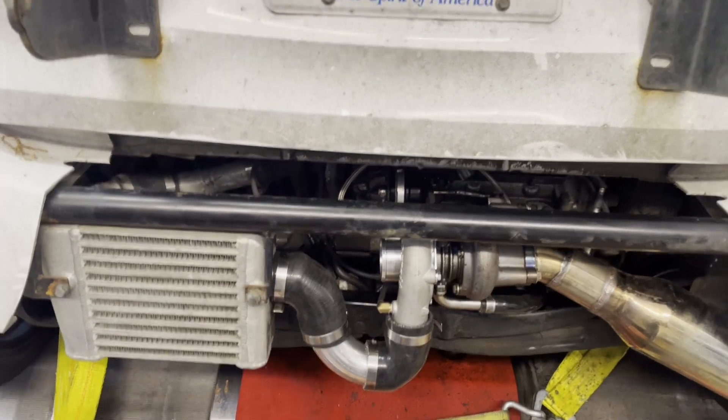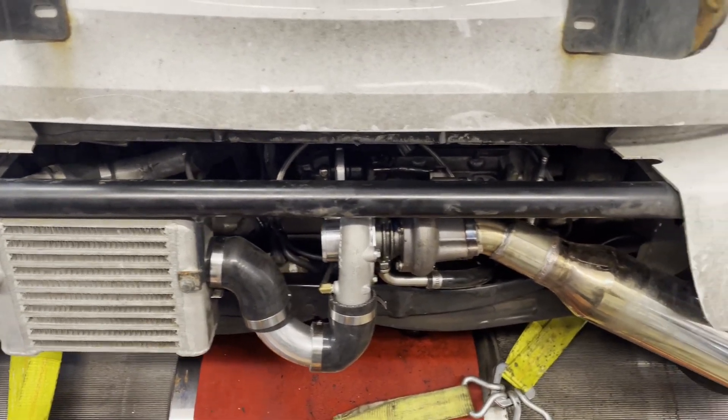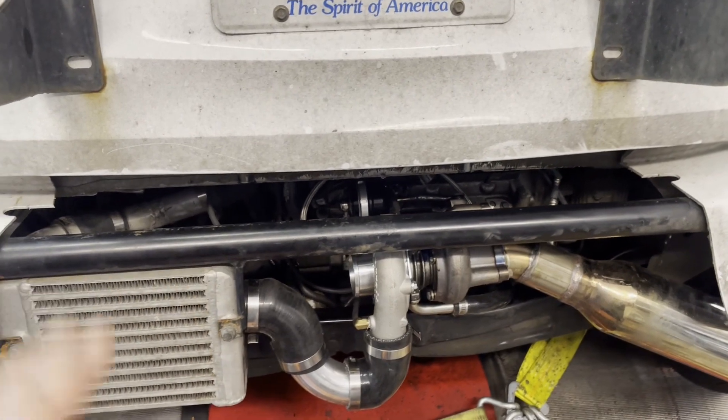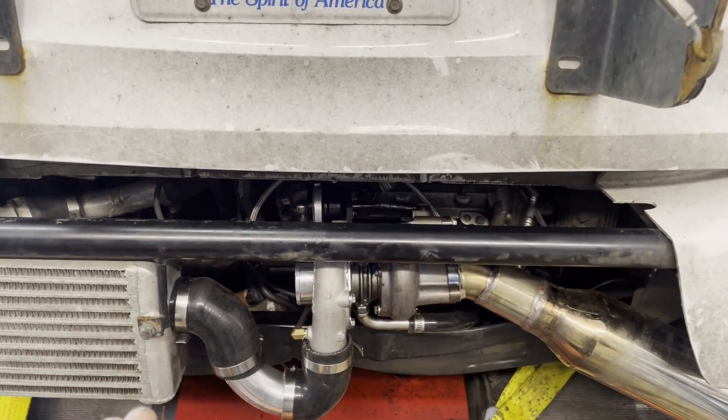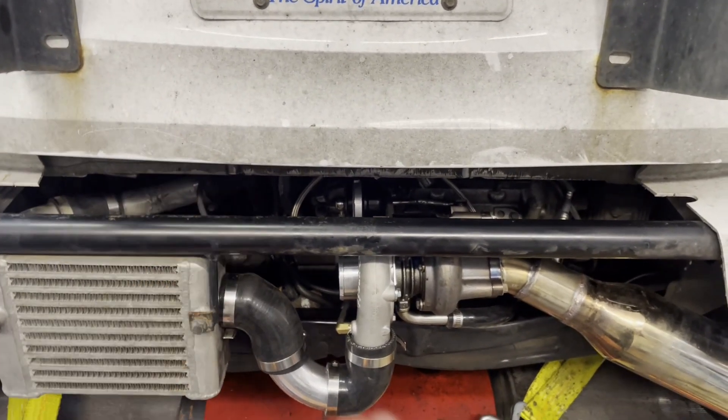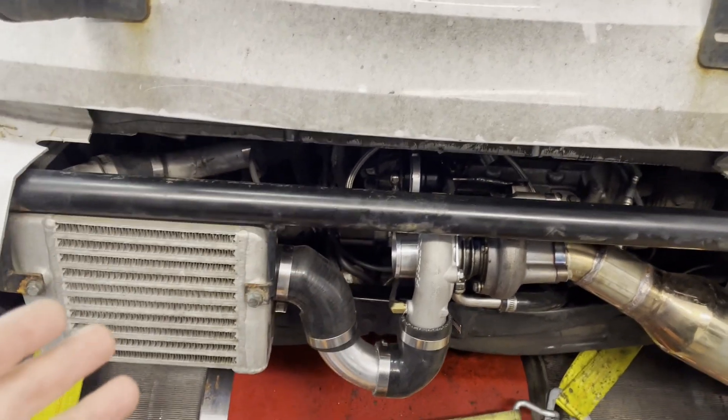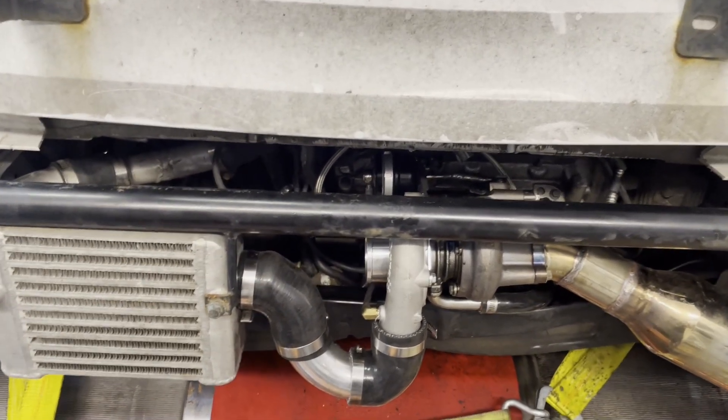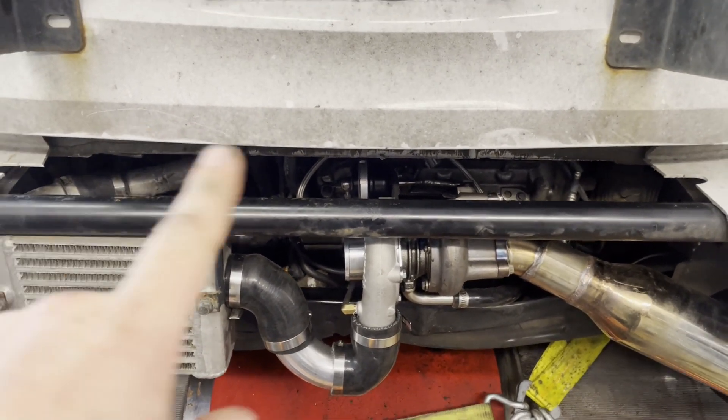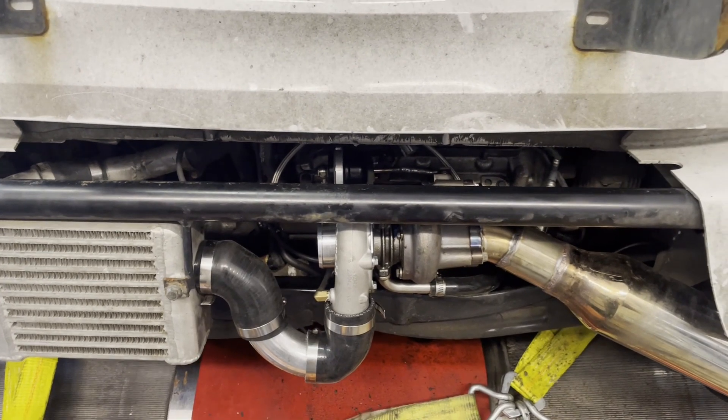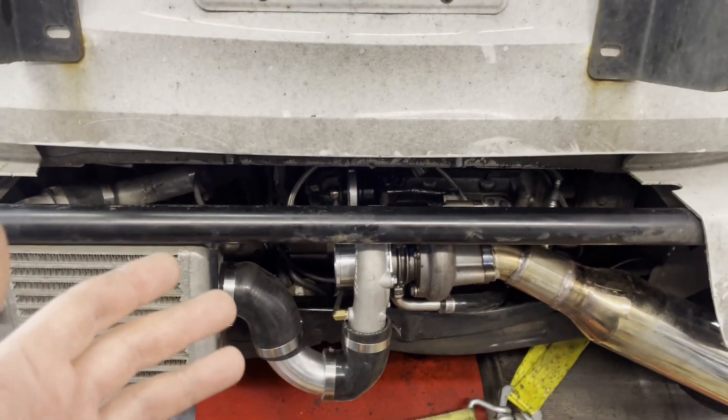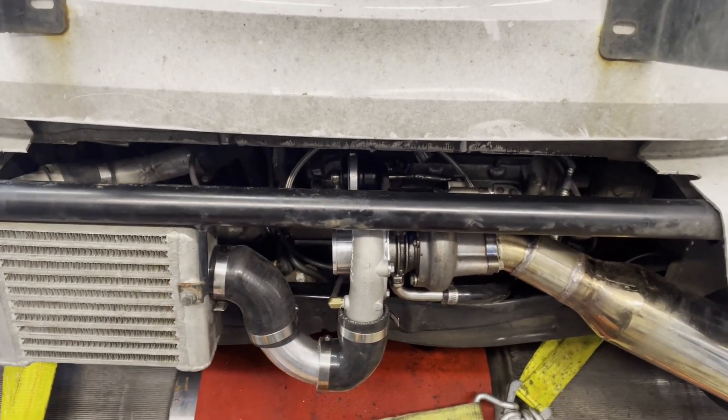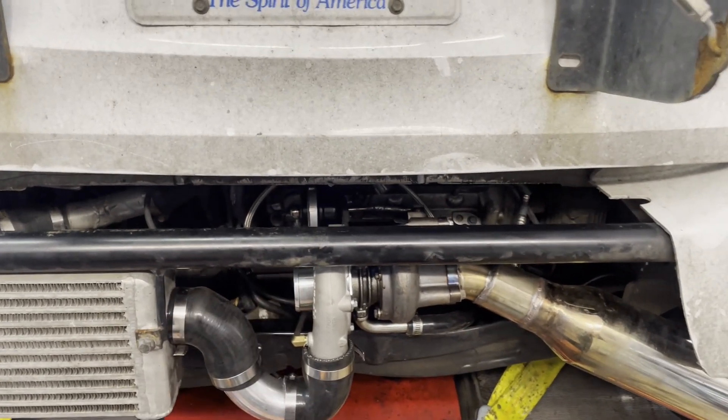I'm going to reduce timing, base timing on map one which is supposed to be our low power gasoline tune, just so that we have a lower power area to start from.